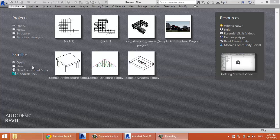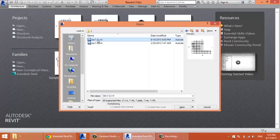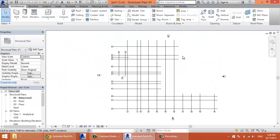In this lecture we will be talking about structural columns. To follow along, open EX11. In this file we have the grids drawn.